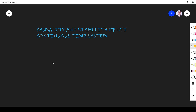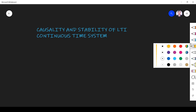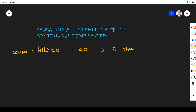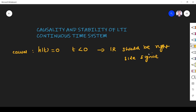Welcome to the session on causality and stability of LTI continuous time systems. We already studied this topic with respect to impulse response. A system with impulse response h(t) is said to be causal provided h(t) is equal to 0 for t less than 0. This means the impulse response should be a right-side signal — for t less than 0, the impulse response should be 0, and for t greater than 0 only it should be non-zero.